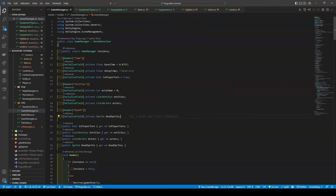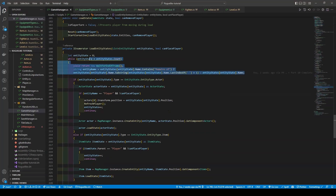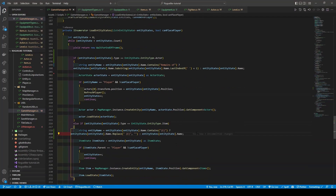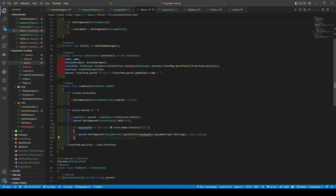Now we need to work on some save support, so opening the game manager and navigating down to load entity states, we're going to bring the local string entity name variable within the first if statement, followed by creating a new local string variable called entity name within our else if statement. Where upon load, using a ternary operator, it's going to check if the entity state dot name contains an 'E' in parentheses, replacing the 'E' with nothing if true, otherwise just returning the name if false. Opening the item script, we're going to add another if statement within the state dot parent if statement within our load state, which checks to see if the equippable variable is not null and that the state dot name contains an 'E' in parentheses, calling the parent game object's equipment equipToSlot method, passing in both the equippable's equipment type string, the item, and false for the addMessage boolean.